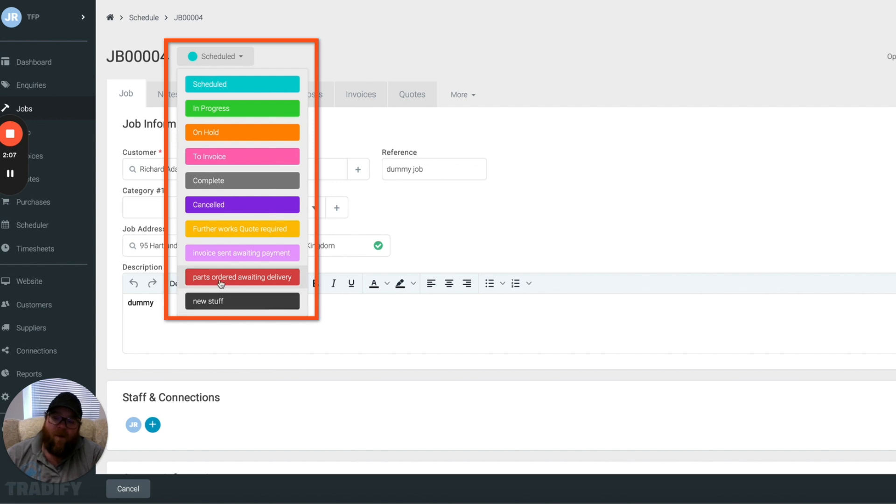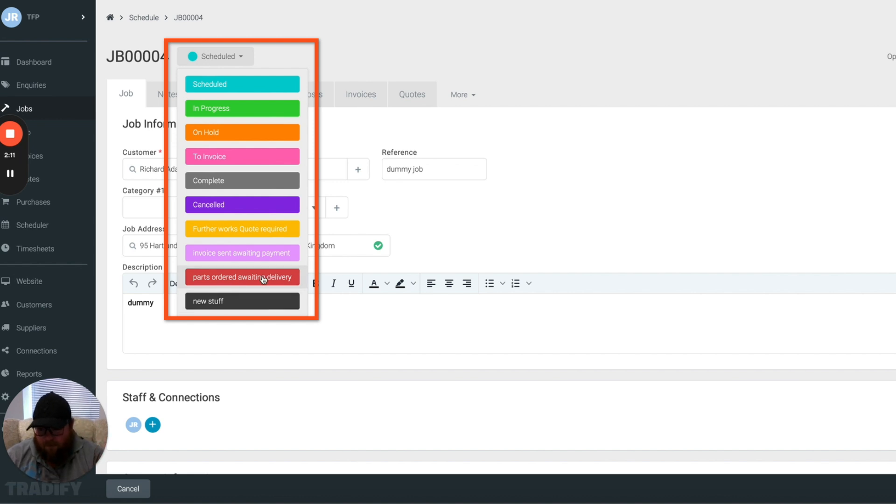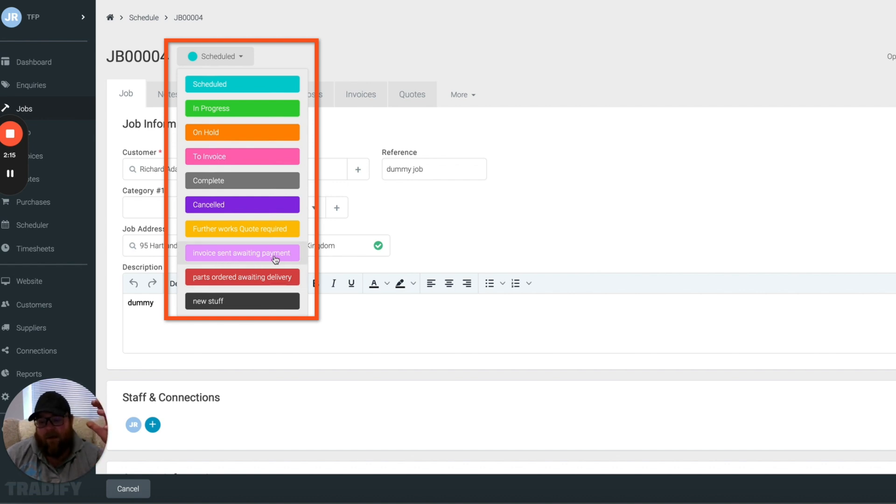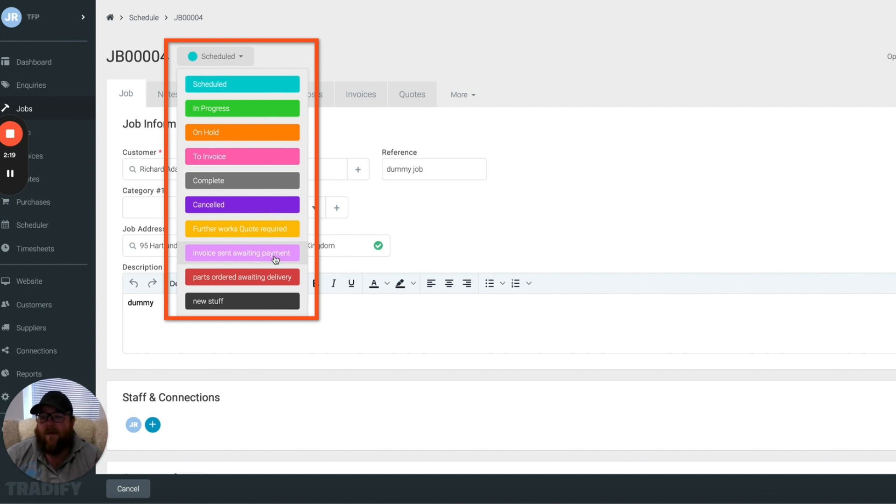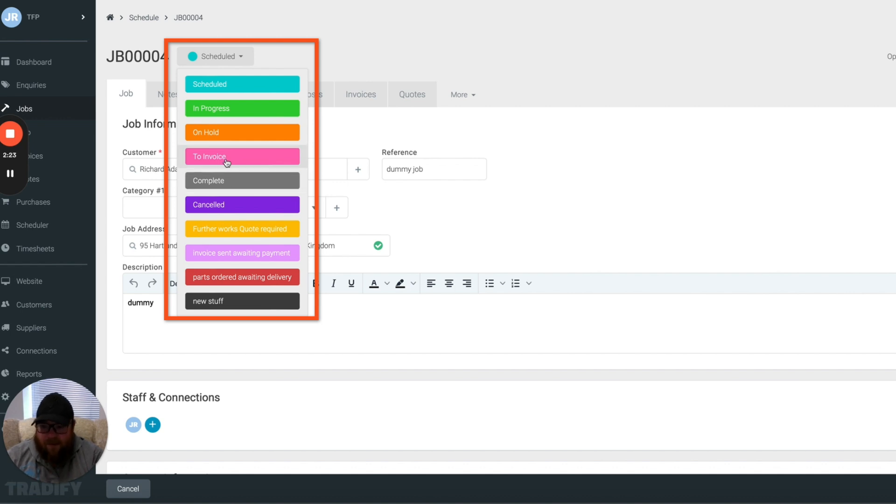So it could be parts order waiting for delivery, that would be more for us in the office. Invoice sent awaiting payment, and we can very quickly see okay well these invoices have been paid, once it's paid it gets marked as complete.